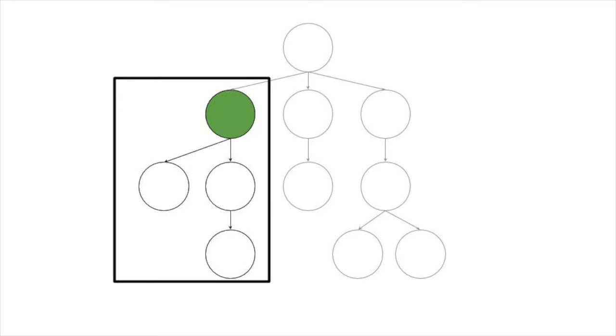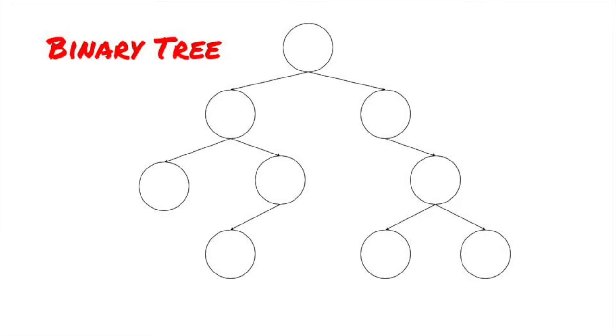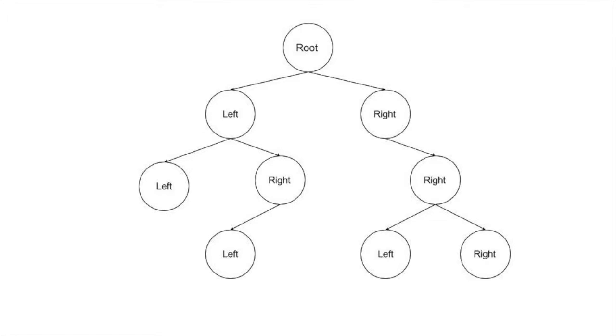There are a few special kinds of trees we should cover. First is a binary tree. In a binary tree, there are always two children or less. We refer to these children as the left child and the right child, and we'll see more of this throughout the video.